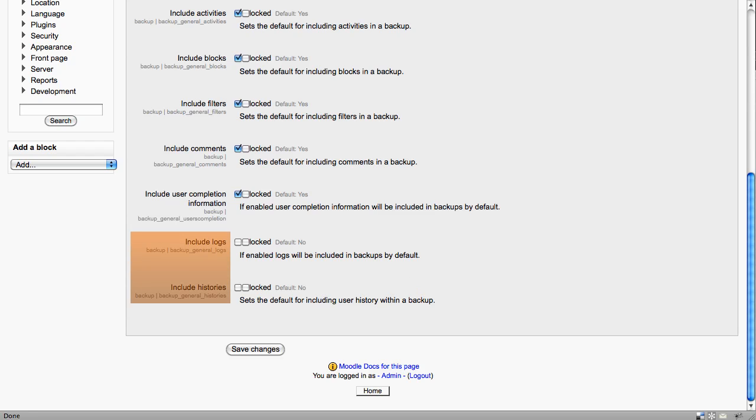Including logs and including histories within backup files will greatly increase the size of the backup file. If you're struggling for server space, you definitely don't want to do this. We recommend that unless you definitely need this information in your backup files, leave these unselected.